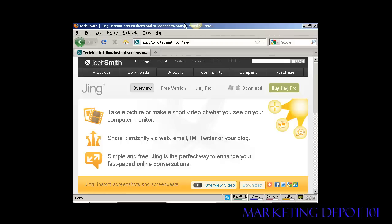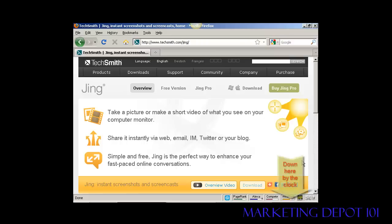When Jing is installed on your computer you'll see this little thing at the top of the window which looks like a sun. There's also another icon down in the Windows system tray as well that tells you that Jing is installed and running.